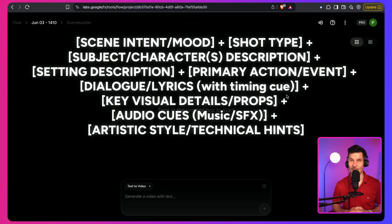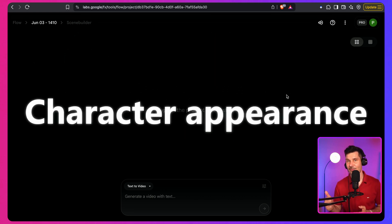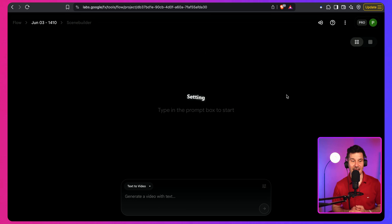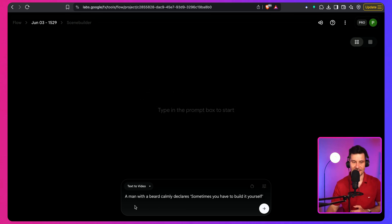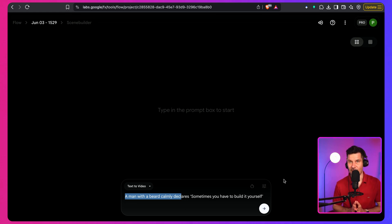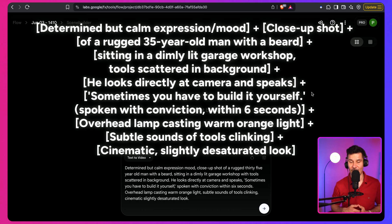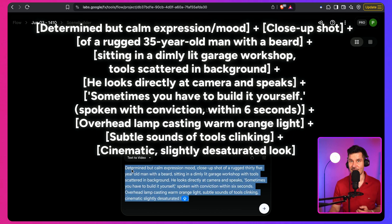Here's where VO3 really shines. Unlike other generators, it understands context incredibly well. You can be brief and let it fill in the gaps, or get super specific for precise control. I actually prefer control — that's why I've developed a formula that consistently delivers great results, and you can grab it for free in the description. The detailed prompt gives you control over camera angle, character appearance, dialogue, emotion, and setting. For example, a simple prompt like 'A man with a beard calmly declares: sometimes you have to build it yourself' lacks key details, so I use the formula to improve it — giving more control over the end result.